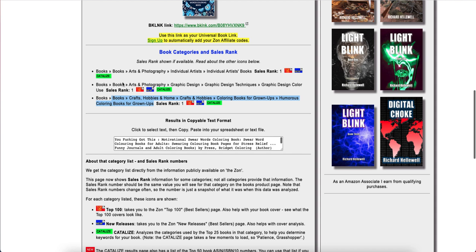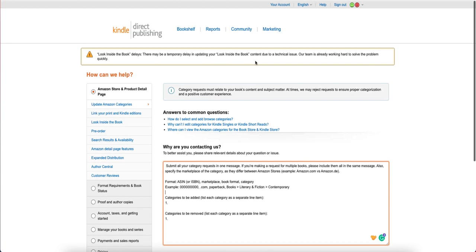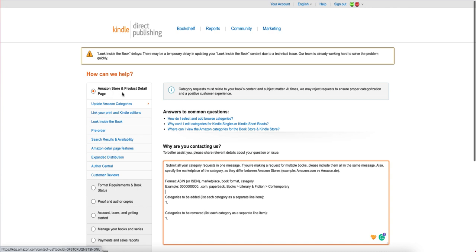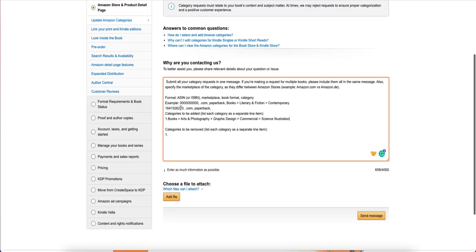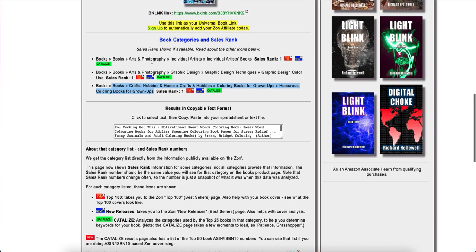To update your categories, go into Amazon KDP, click on Help at the top, then Amazon Store and Product Detail, then Update Amazon Categories. Before, you used to have to send an email, but now they tell you exactly what to do. You put in the ASIN or ISBN number of your book, the marketplace where you want the categories added or changed — for example .com, .de for Germany, .it for Italy, .co.uk for UK — then the book format such as paperback, and then the full category string. You can get that string using the free tool, which I'll leave in the description below.